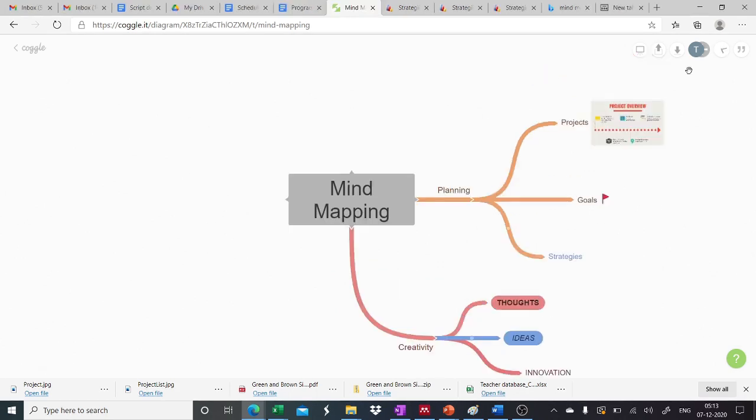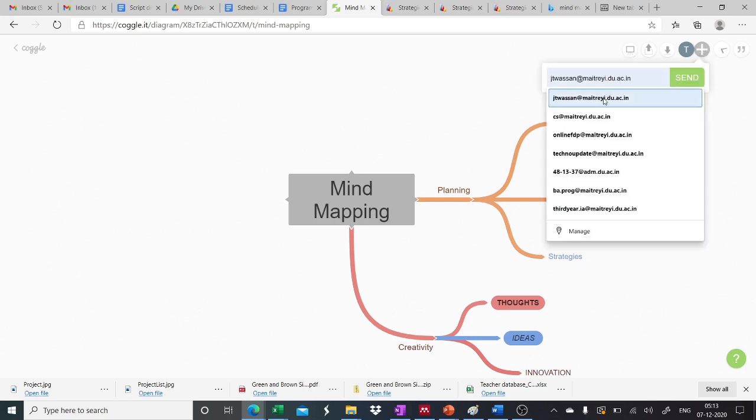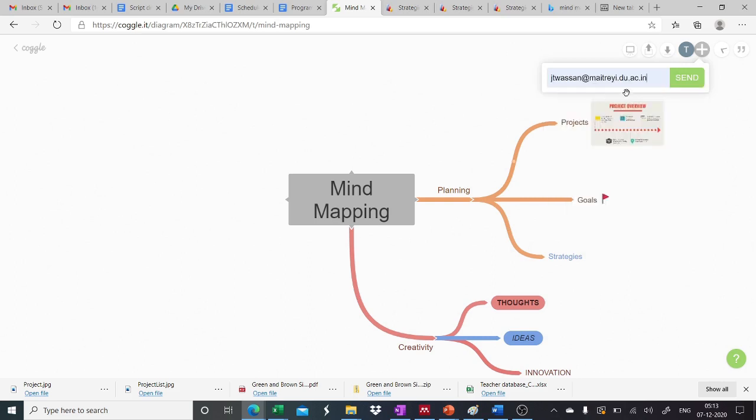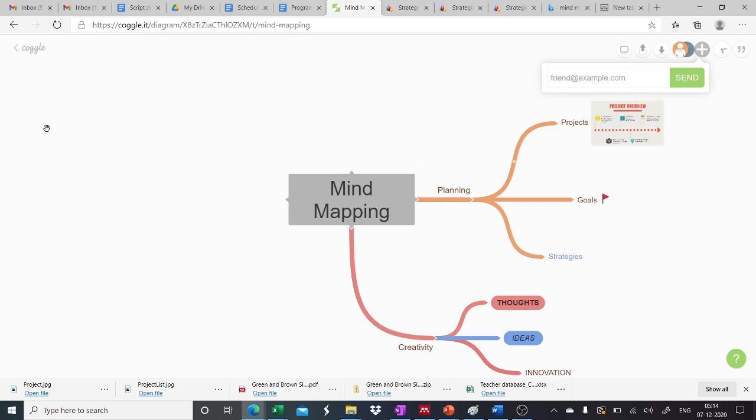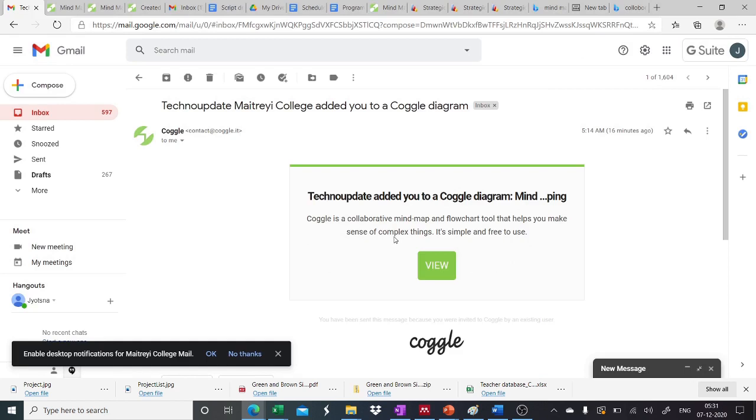We can also share this mind map by clicking on this plus icon and inviting people on their emails to whom we want to collaborate with. So we can just type in the ID and say send. So the person has been invited to collaborate on this. So the person that has been invited will receive an email from the original user that the coggle diagram has been created and you have been added. Now you can work on this mind map as well.